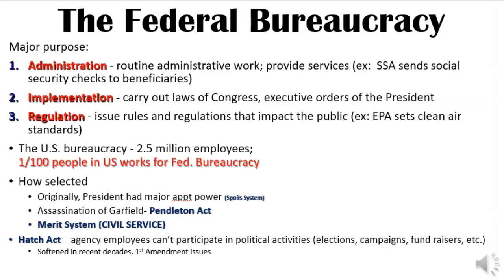Originally, how would you have gotten a job in the bureaucracy? You would have been given a job based on your support of the winning candidate — that was known as the spoils system. If you supported the presidential candidate and that candidate won, you were likely to get a government job. If you were a supporter of the other guy, you had to wait until someone else got elected. This is how things ran until the assassination of President Garfield by somebody who thought he was going to get a job and didn't.